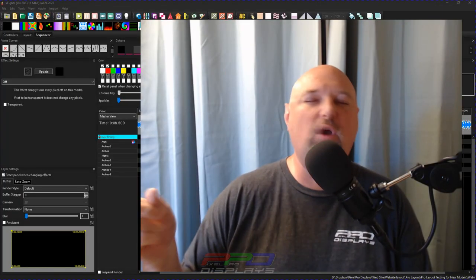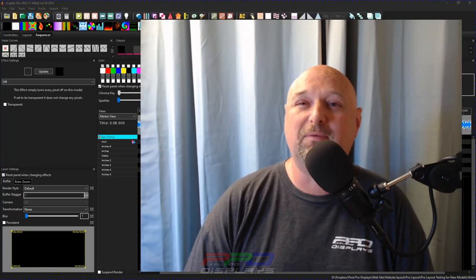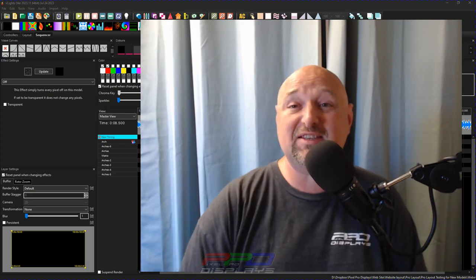Welcome back folks to Twinkle Tips Friday. This is Clyde here from Pixel Pro Displays. Let's get started.